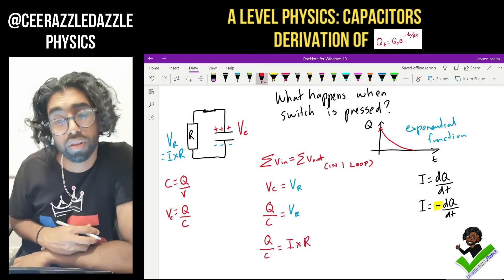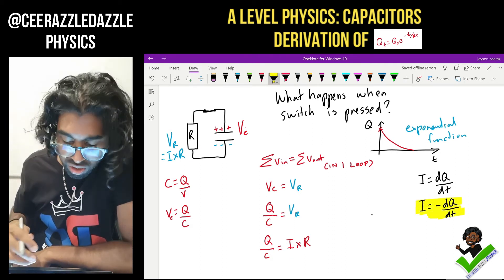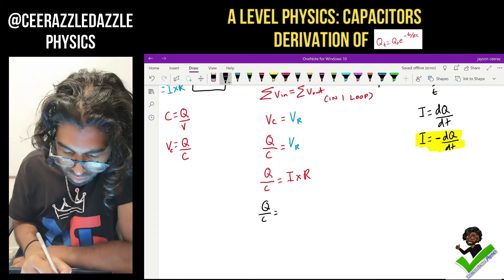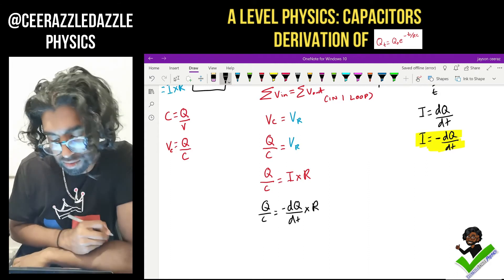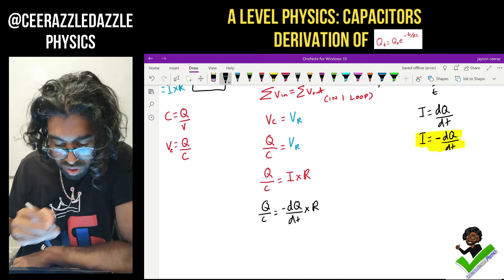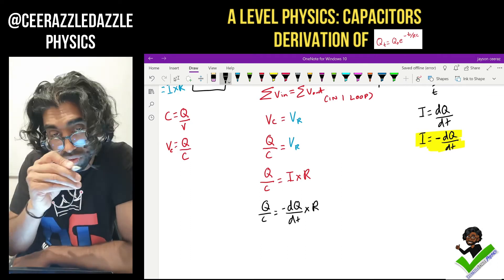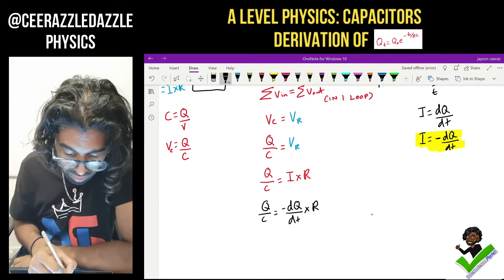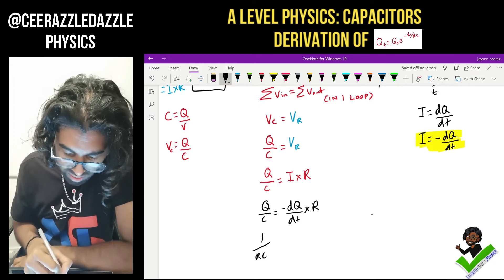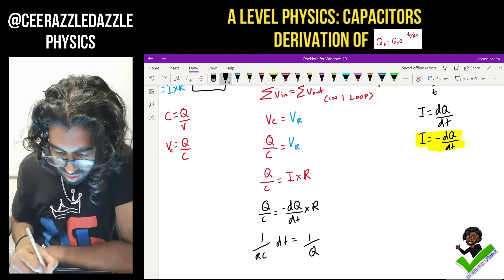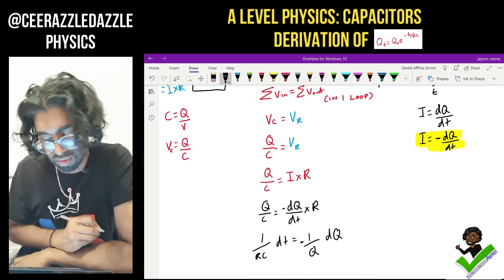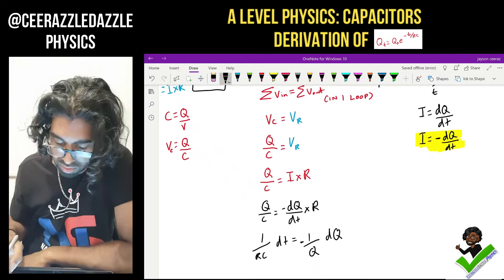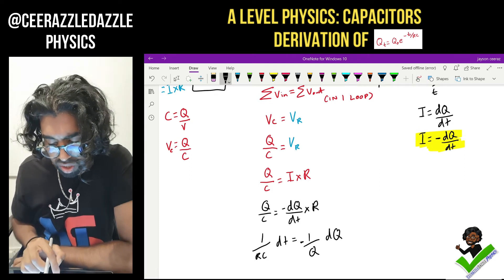Going back to our equation: Q/C = I·R, and substituting I = -dQ/dt, we get Q/C = -dQ/dt · R. We then rearrange — moving dt up, R down, and Q down — to end up with (1/RC)dt = -(1/Q)dQ. Check your algebra: Q went down, R went down, and dt came up.